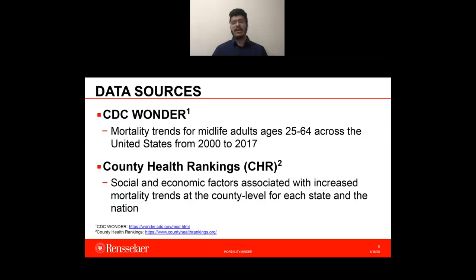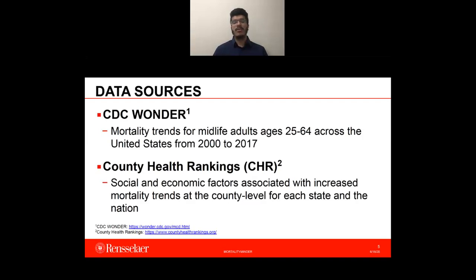The data presented in MortalityMinder is obtained from several data sources. Mortality rates from 2000 to 2017 are obtained from CDC Wonder. For completeness, suppressed county data was imputed with mortality rates of the state. Social factors for 2015 to 2017 were obtained through county health rankings, an aggregate of county-level data curated by the Robert Wood Johnson Foundation. We gathered factors addressing health behaviors, clinical care, education, employment, social supports, community safety, and physical environment domains, and filtered them down to 70 factors relevant to at least one cause of death at the national level.